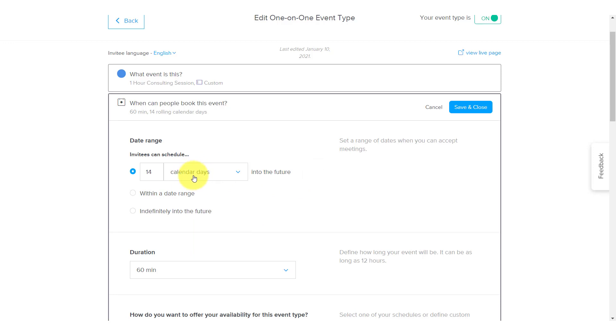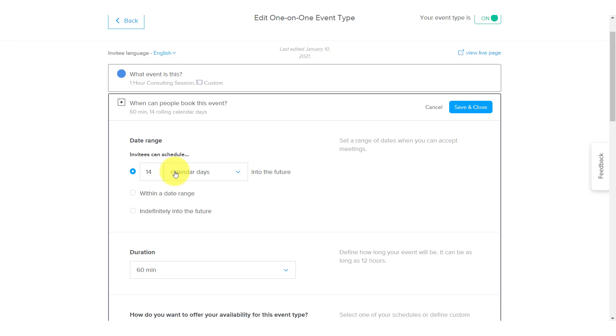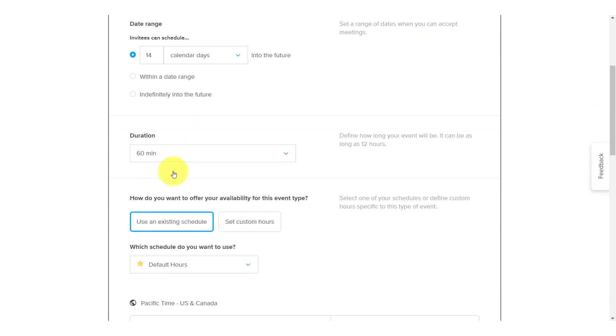But I've chosen two weeks out from today, meaning that no one can book me three weeks out in advance. Remember, do you really want to give someone the ability to book you three months or even six months into the future? It's going to depend on your business and the type of event that we're looking at here. But make sure that you're comfortable with the timeframe in which people can schedule you out.